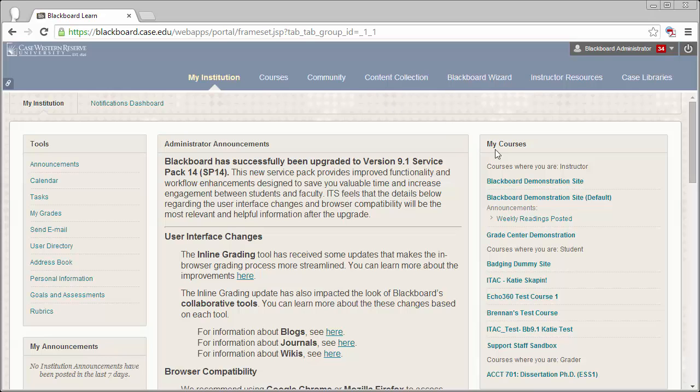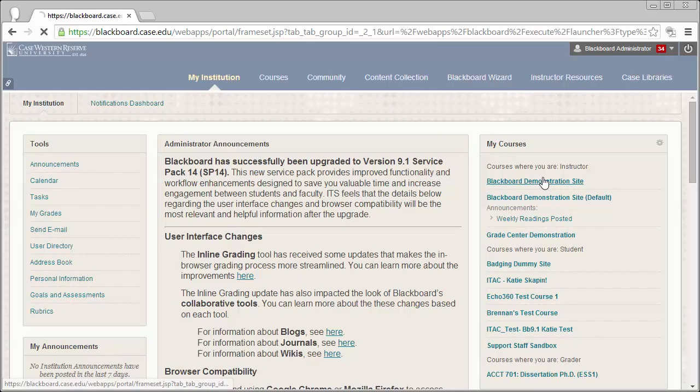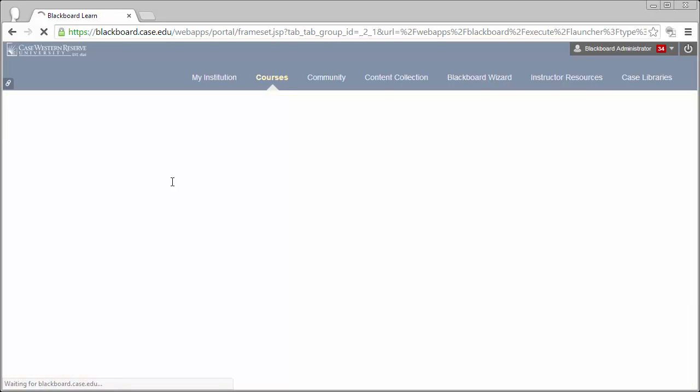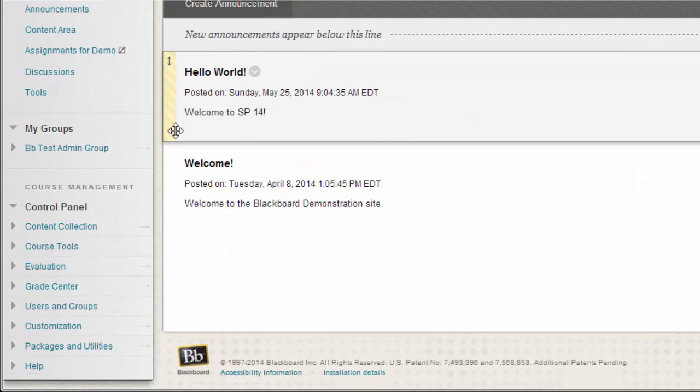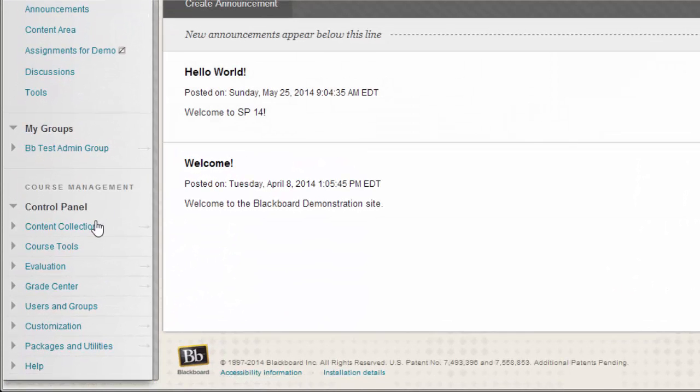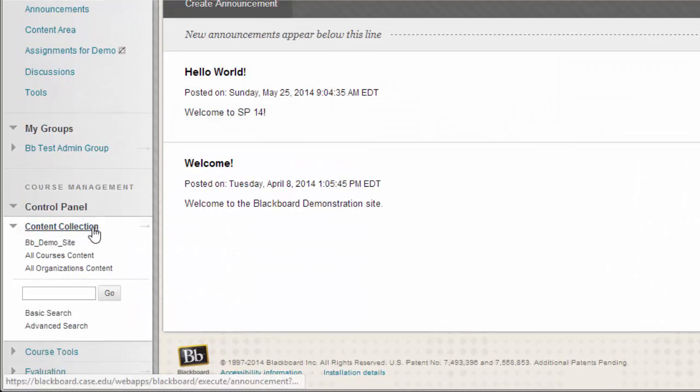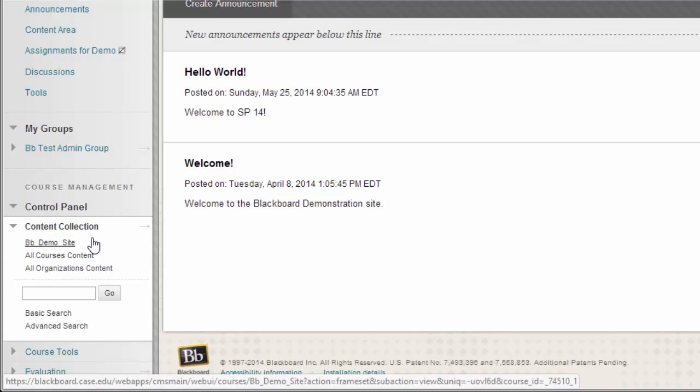First, you'll need to log into Blackboard and get into your Blackboard site. From the Control Panel, select Content Collection, then click on the Course ID of your site.